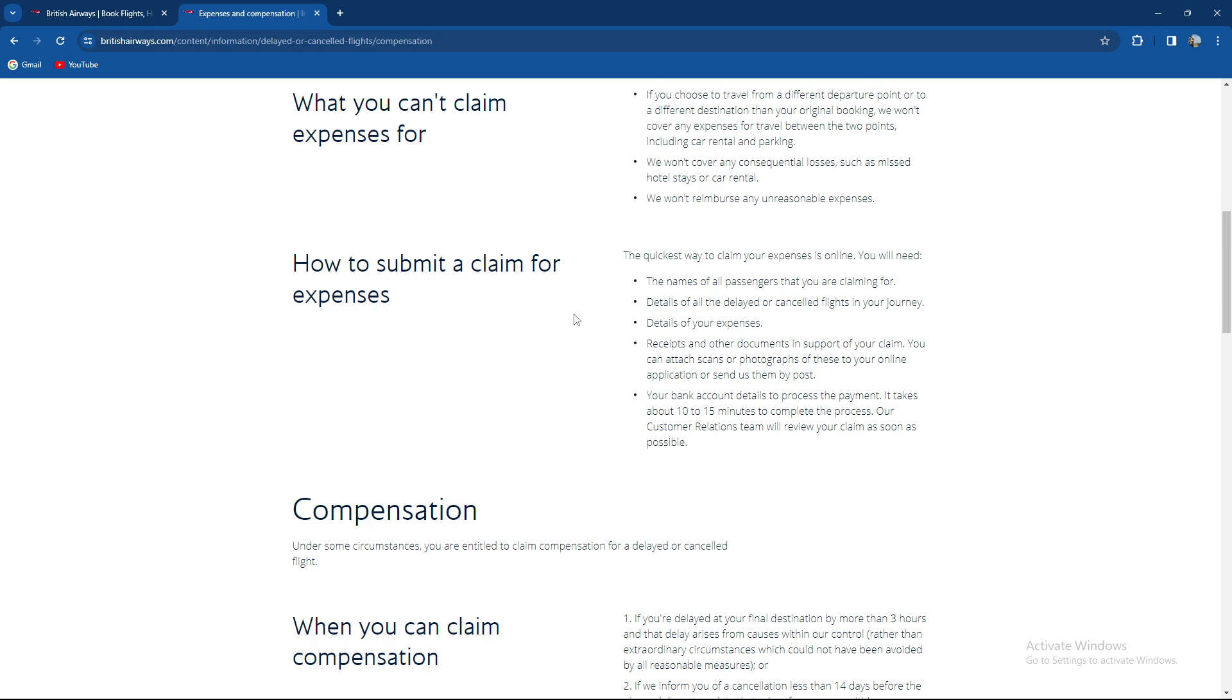You can attach scans or photographs of these to your online application or send them by post. Your bank account details to process the payment. It takes about 10 to 15 minutes to complete the process. Their customer relations team will review it.